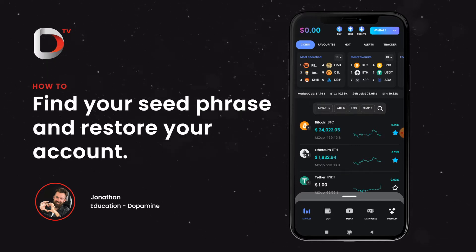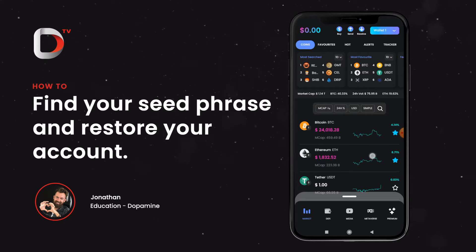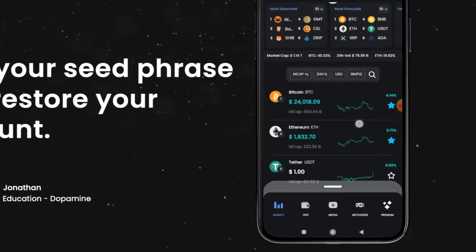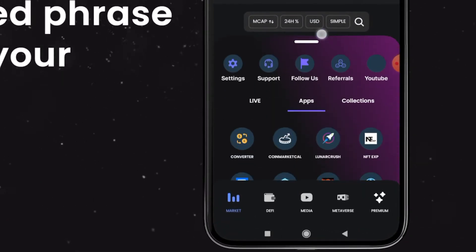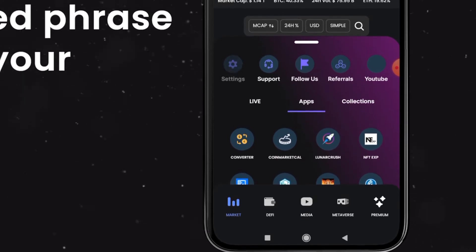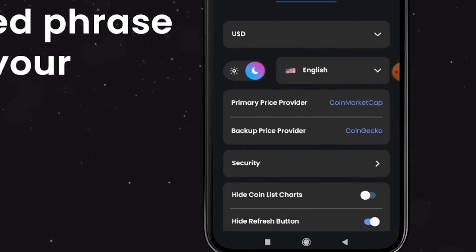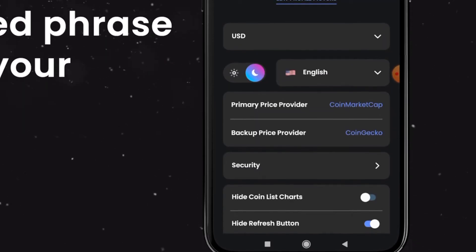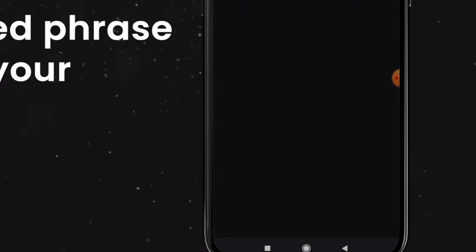Now let me show you how to find your seed phrase. From our landing page we're going to go to our navigation slider, slide up like so, and then click on settings on the left. From here just click on security and then show seed.